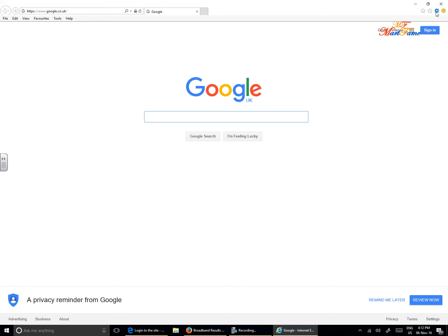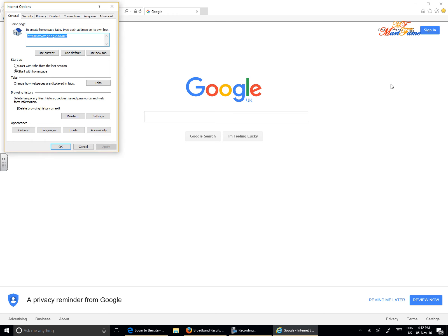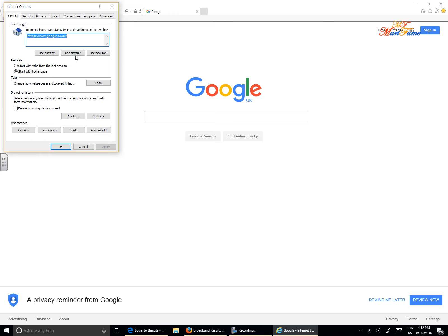On the far right, on the top right corner here, you see something like a cogwheel. It says 'Tools' or press Alt+X on your keyboard. There will be a pop-up on the screen. Look for Internet Options.